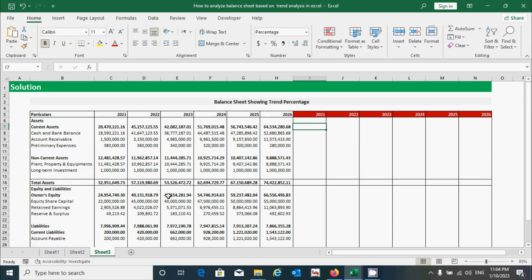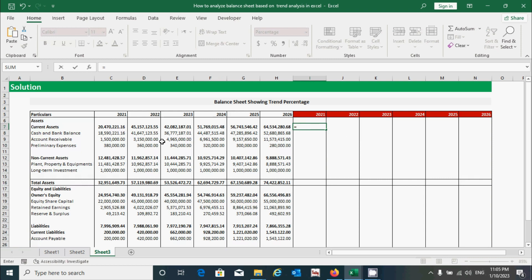Now I'm going to start calculating the percentage of all the components of assets and equity and liabilities for different periods. First, press the equal-to sign, click the current year cell, press the divide sign from your keyboard, and click the base year cell. I have selected these two terms because this is the current year value and this is the base year value. Before pressing Enter, we have to fix the base year cell — C7 — which is in the denominator.